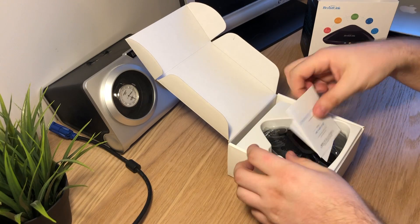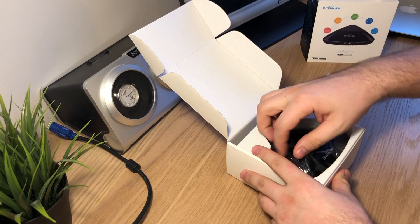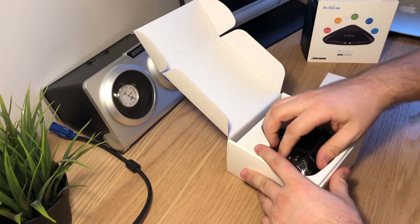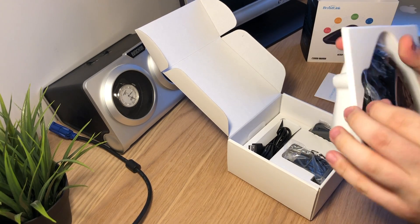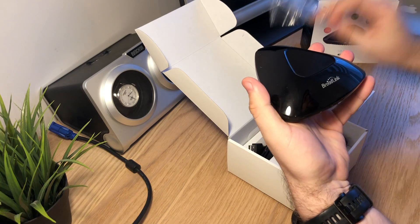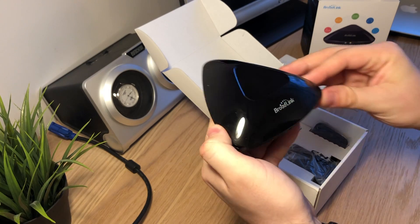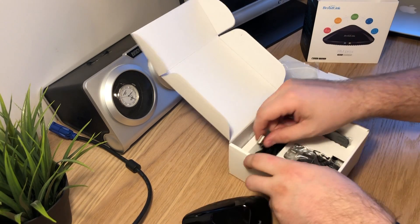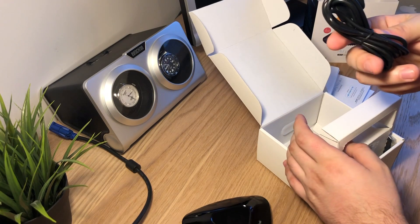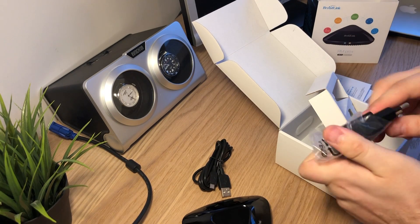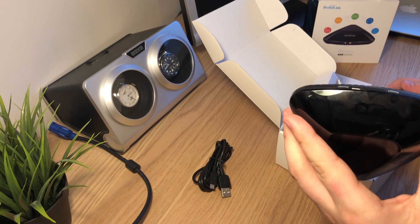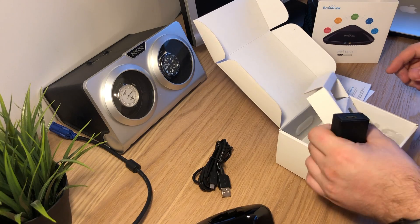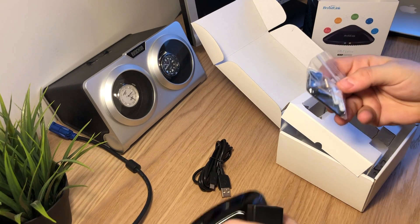In the box we have paper instructions on how to set the device up. Next is the remote unit itself with protective film - quite a small device. We also have a micro USB cable and a charging adapter, so this works with any micro USB charger like you have for your phone. And we get mounting screws so this can be mounted on the wall or wherever you like.